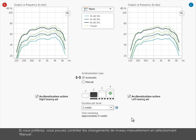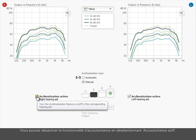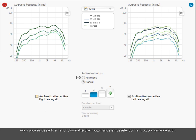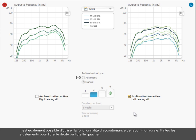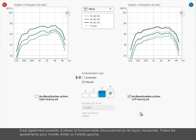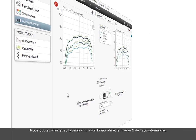If you prefer, you can control the level changes manually by selecting Manual. You can deactivate the acclimatization feature by deselecting Acclimatization Active. It is also possible to use the acclimatization feature monorally. Make the adjustments for the right or left ear. We continue with the binaural fitting and with acclimatization level 2.